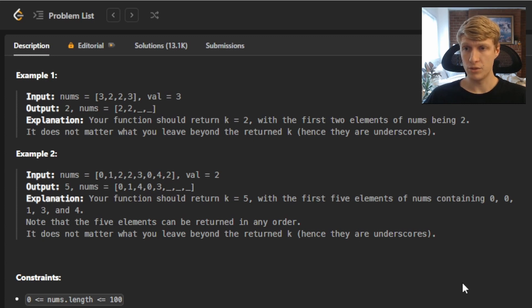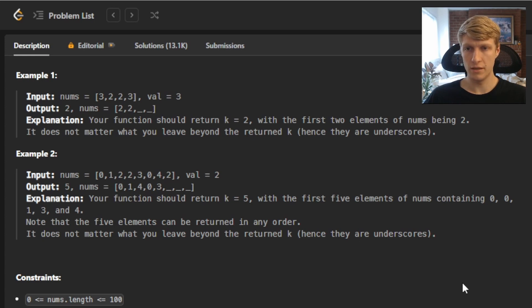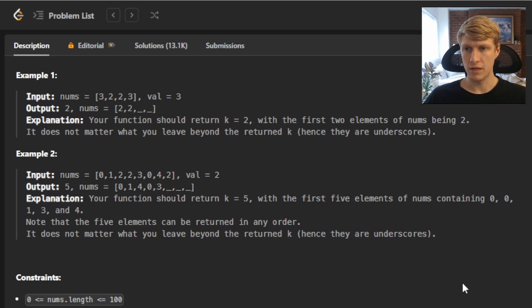And for example two, our nums array is [0,1,2,2,3,0,4,2] and our val is 2, so our output will be 5, as there are five elements that are not equal to our val in this input array.